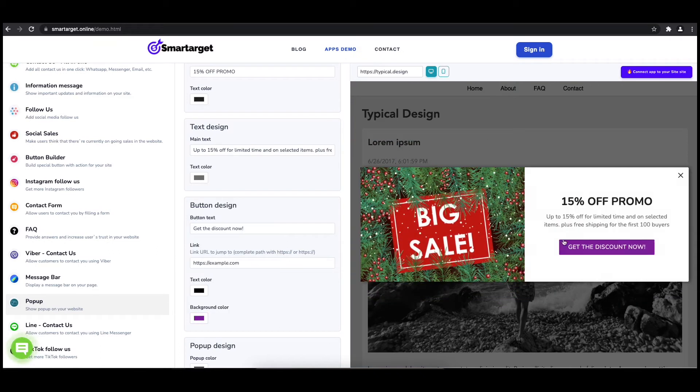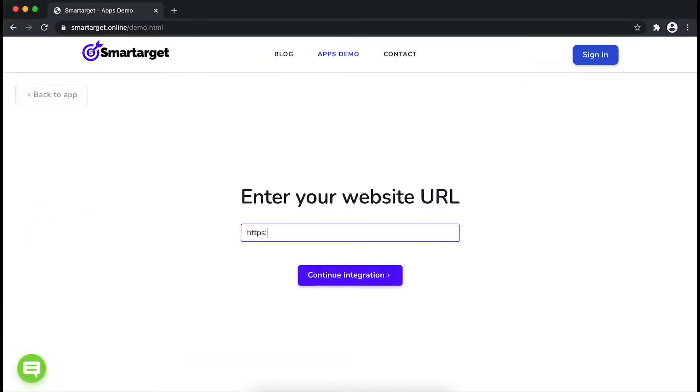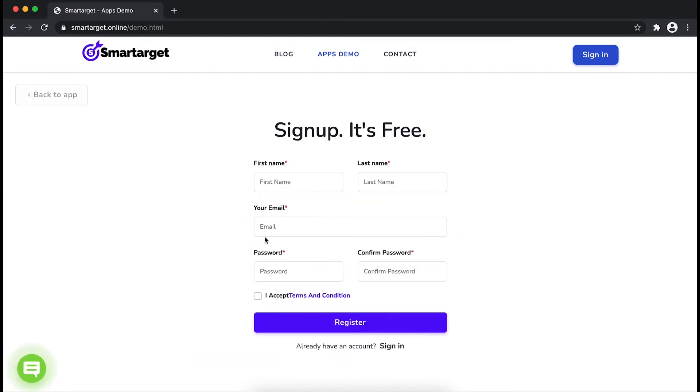Now click on connect app to your site. First, enter your website URL and click on continue integration.